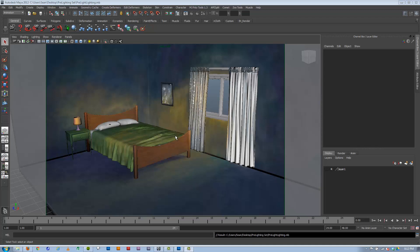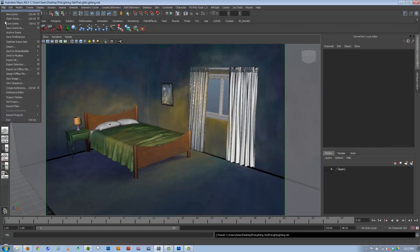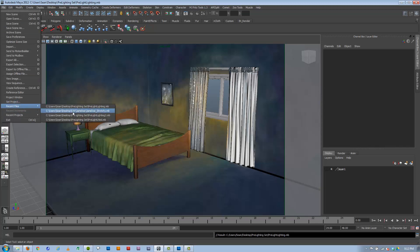In this lesson, we're going to cover how to reference files from one scene to another. The reason you want to do this is because, say you're doing an animation and you have multiple scenes, but they all use the same character rig. Let's go hop over to our character rig real quick here.